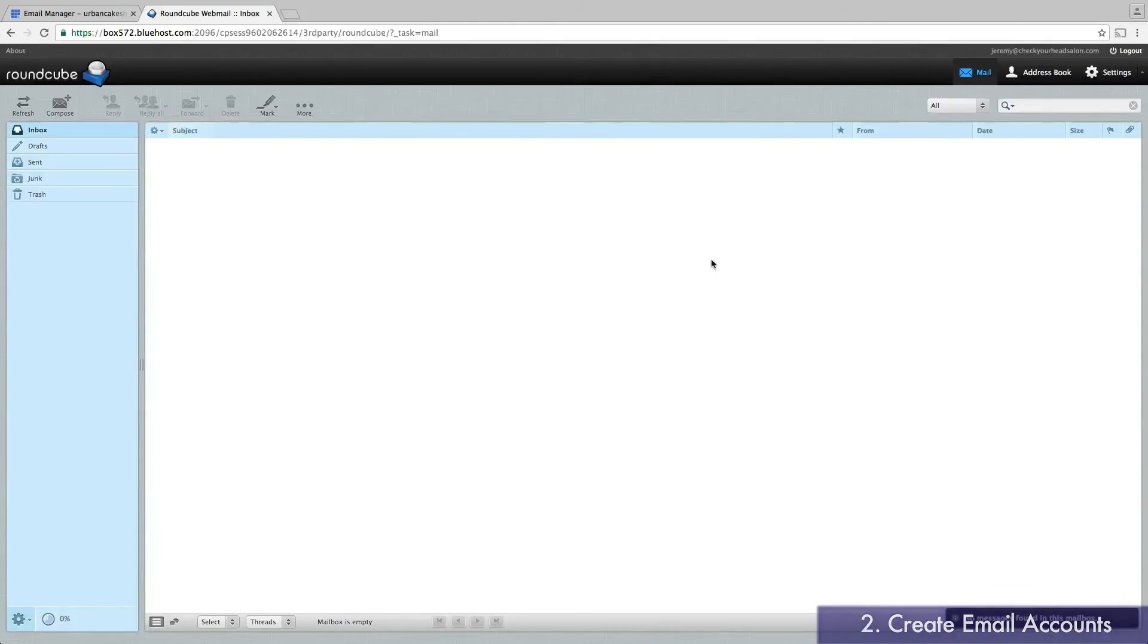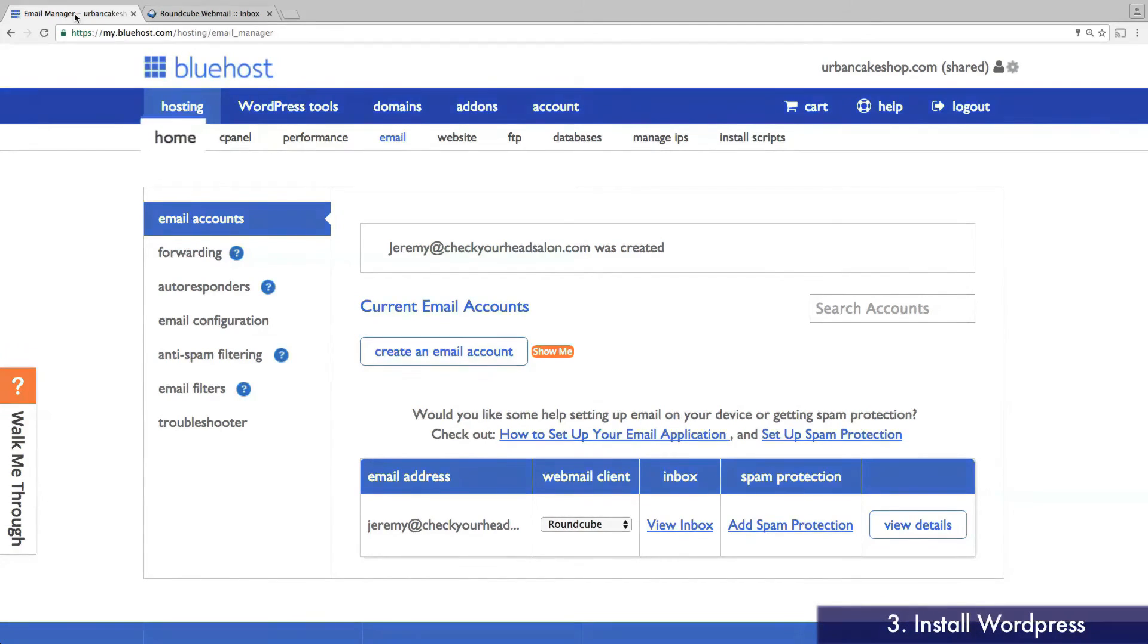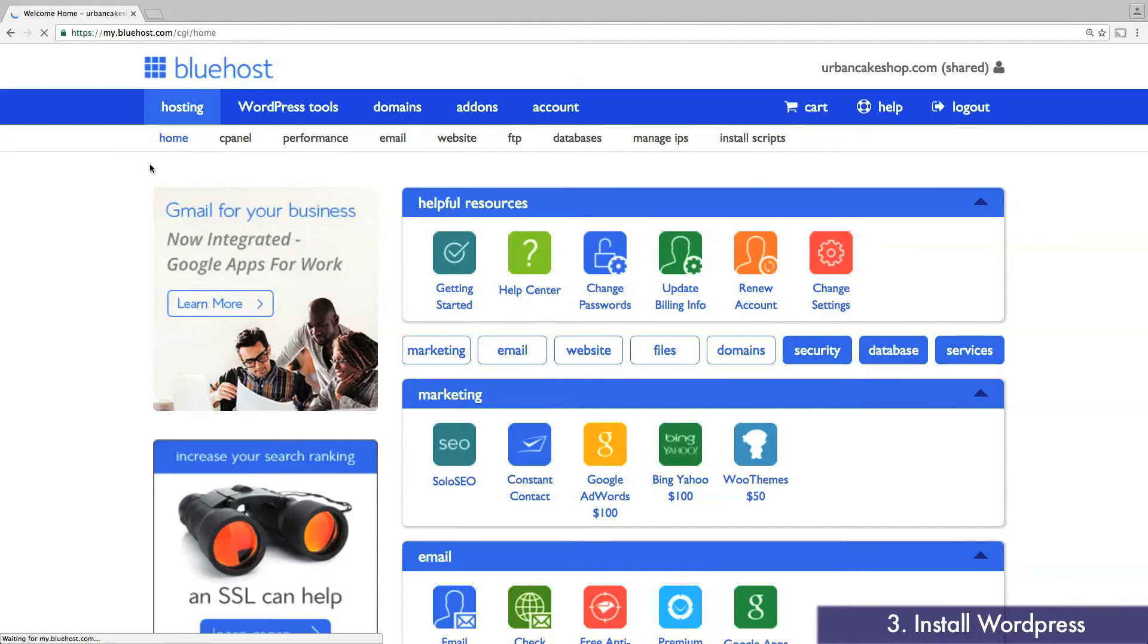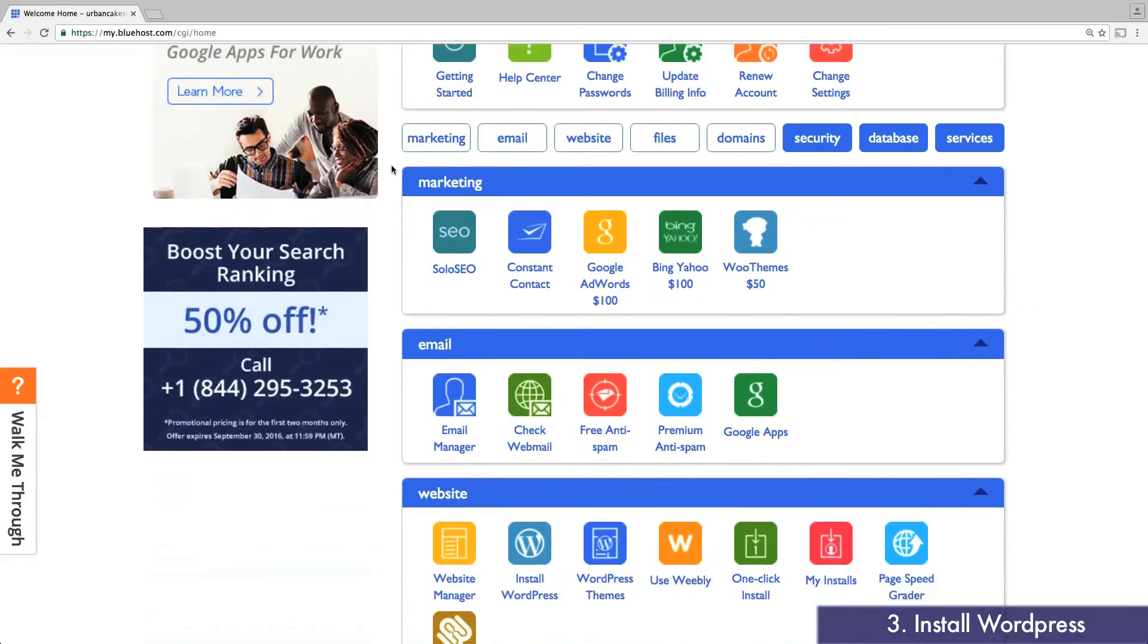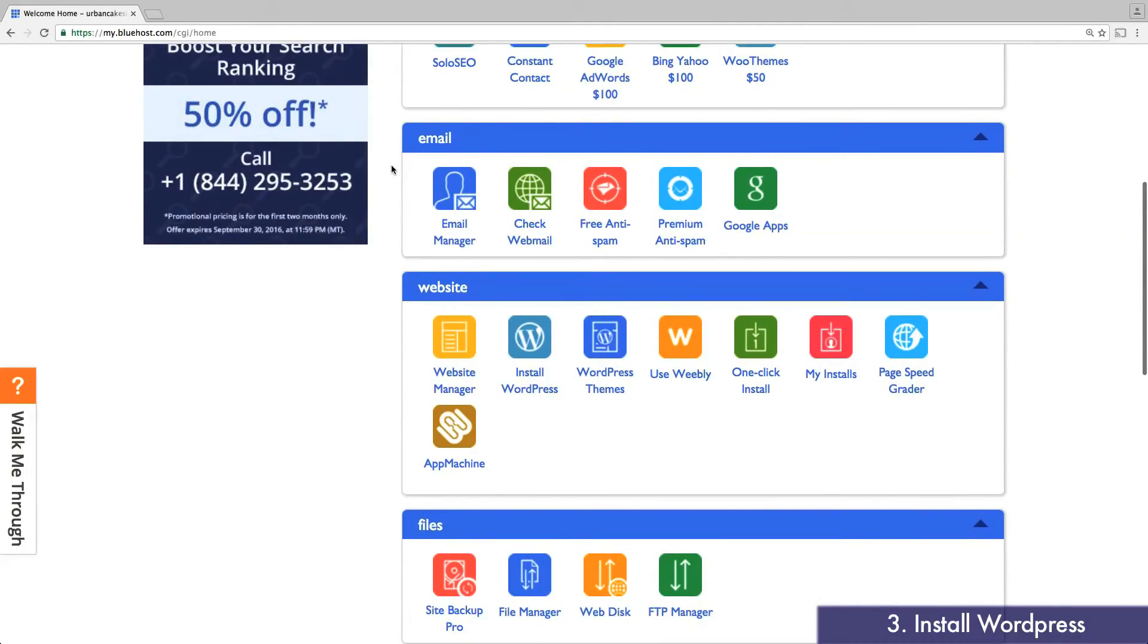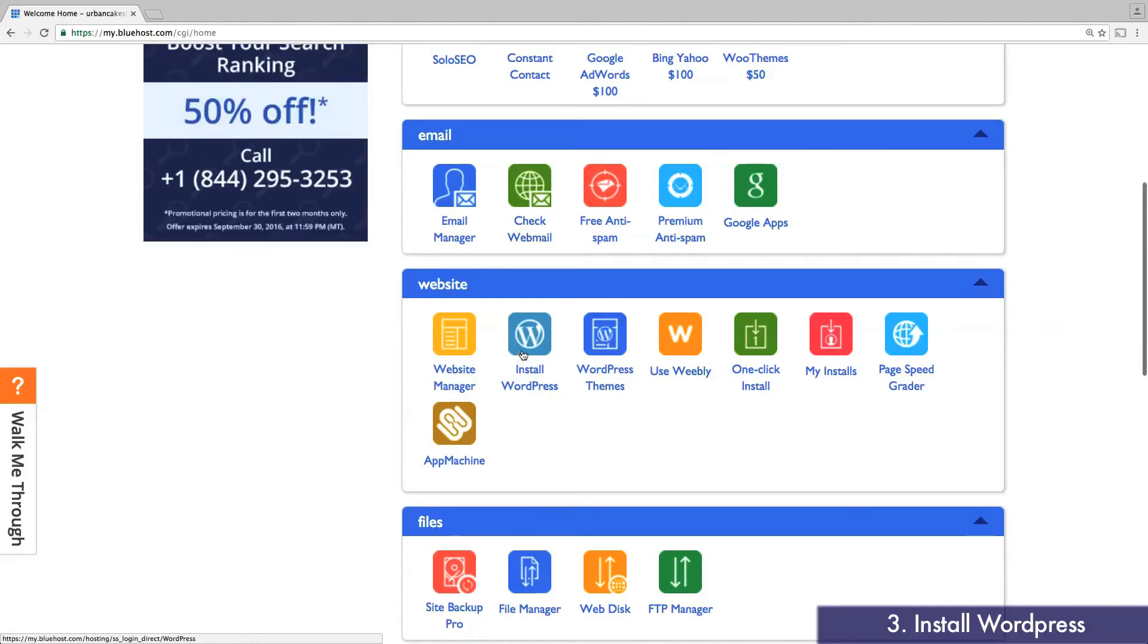Now back in Bluehost, we're going to start creating your website. Click on Home. Then scroll down to the Website tab. Click on the option that says Install WordPress.